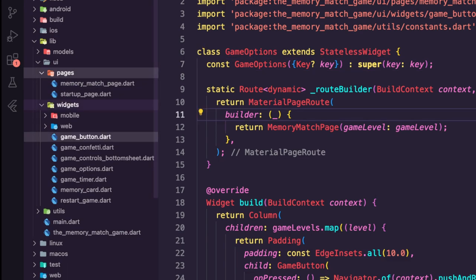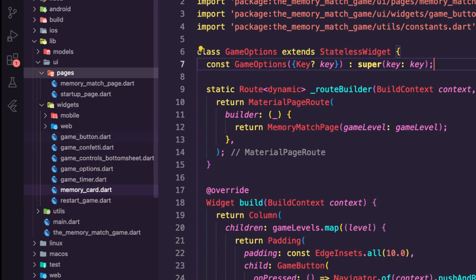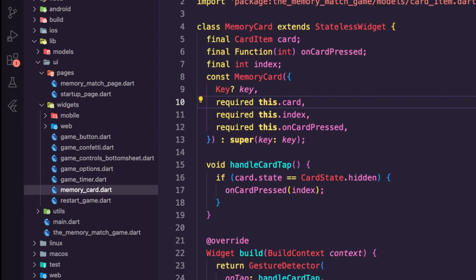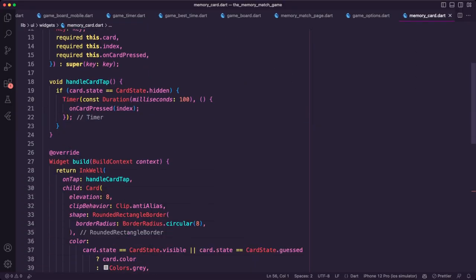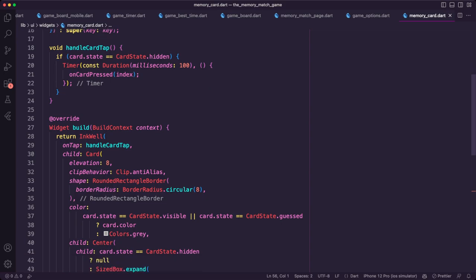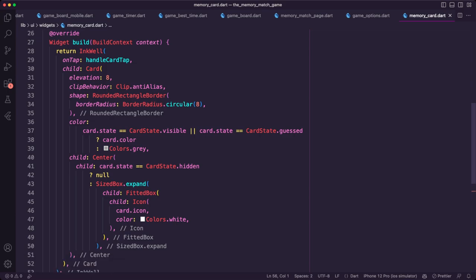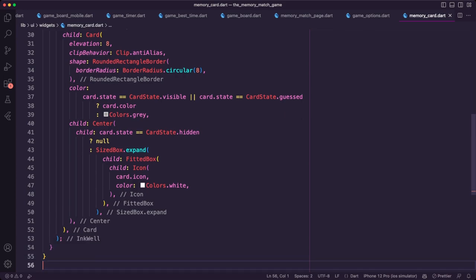I also updated the memory card widget to resize the icon of the card. I wrapped the icon widget with a FittedBox widget — the FittedBox widget scales and positions its child within itself based on its size and the available space. With this update the icon will now be auto-resized to fit the available space.